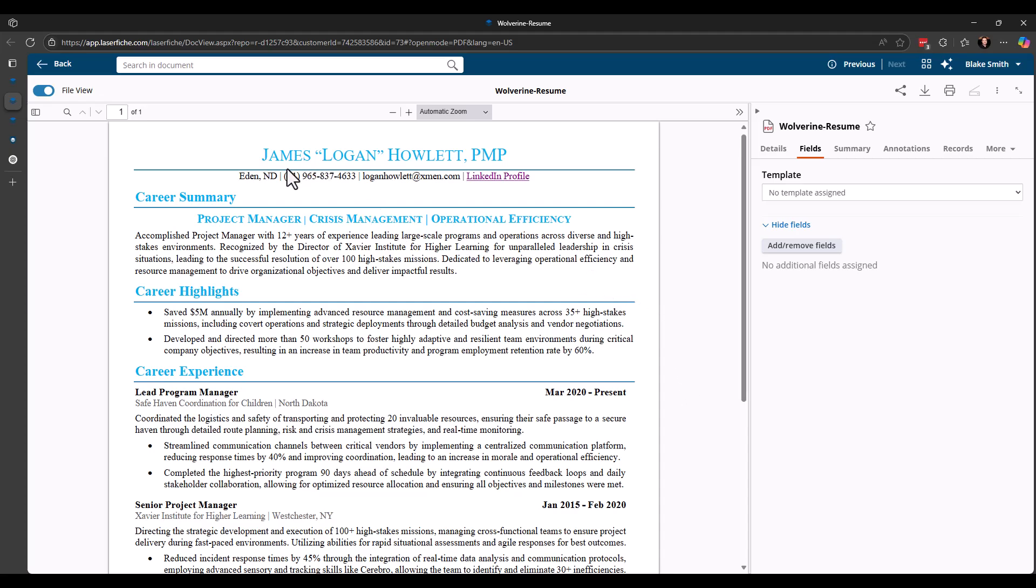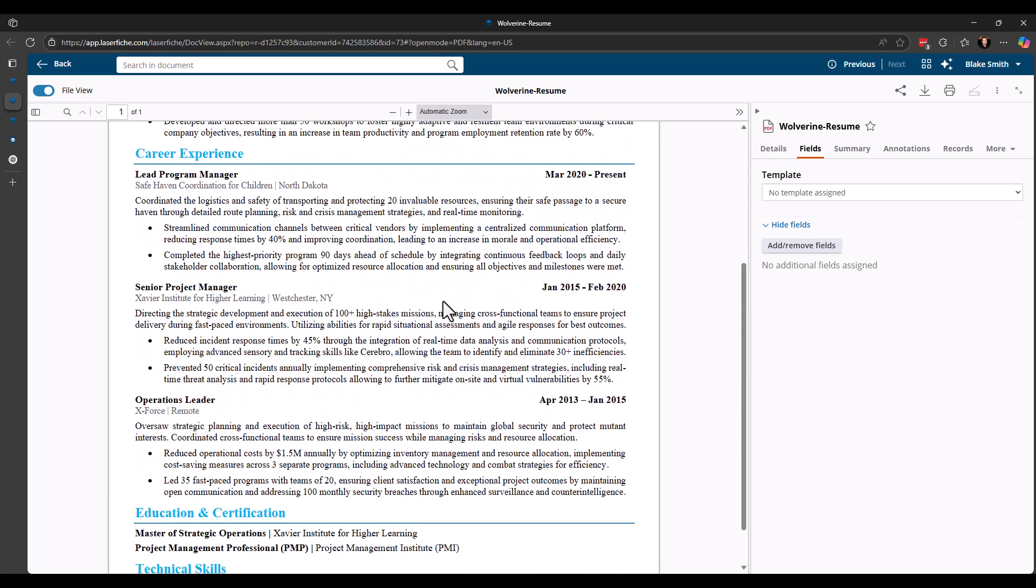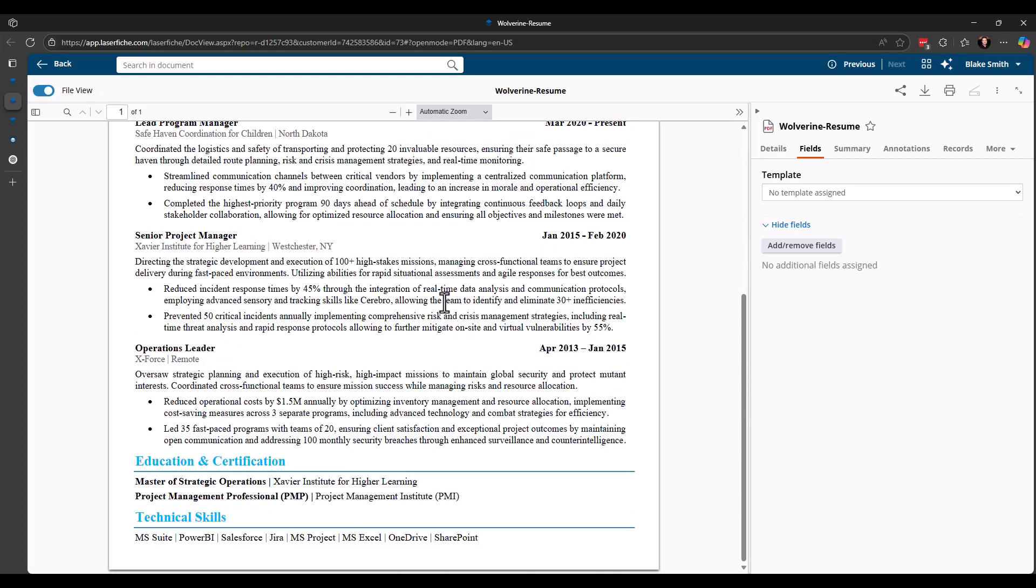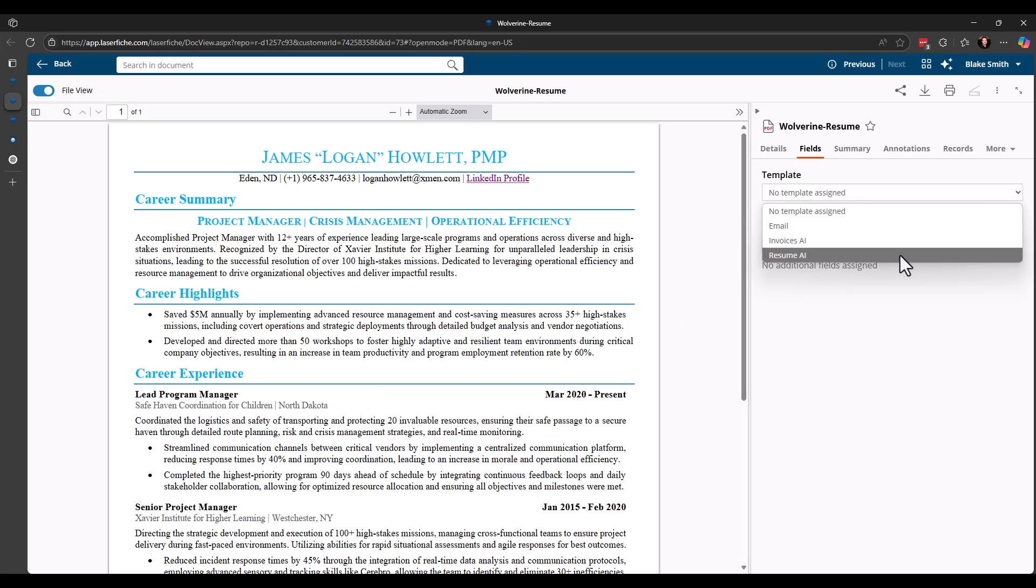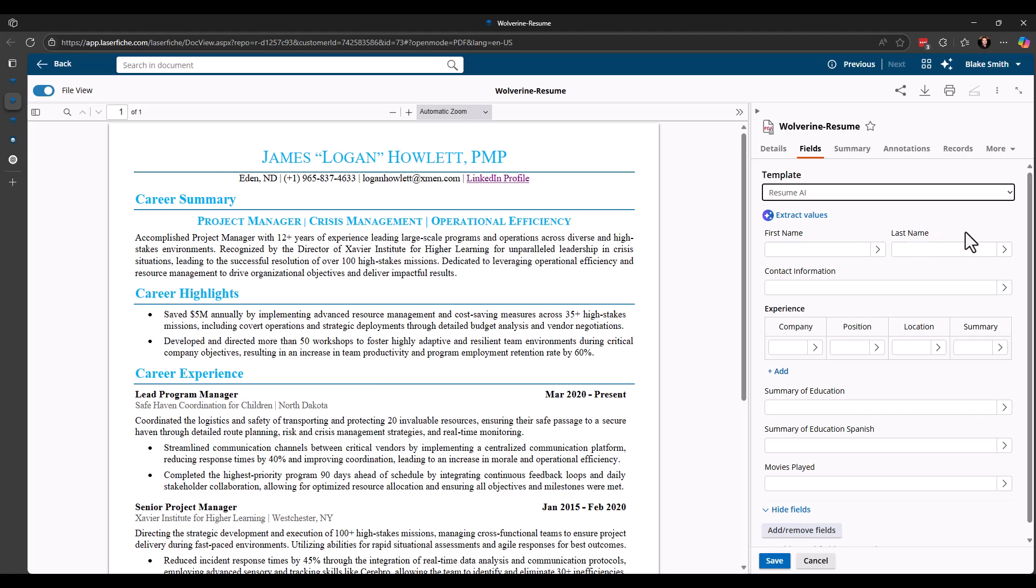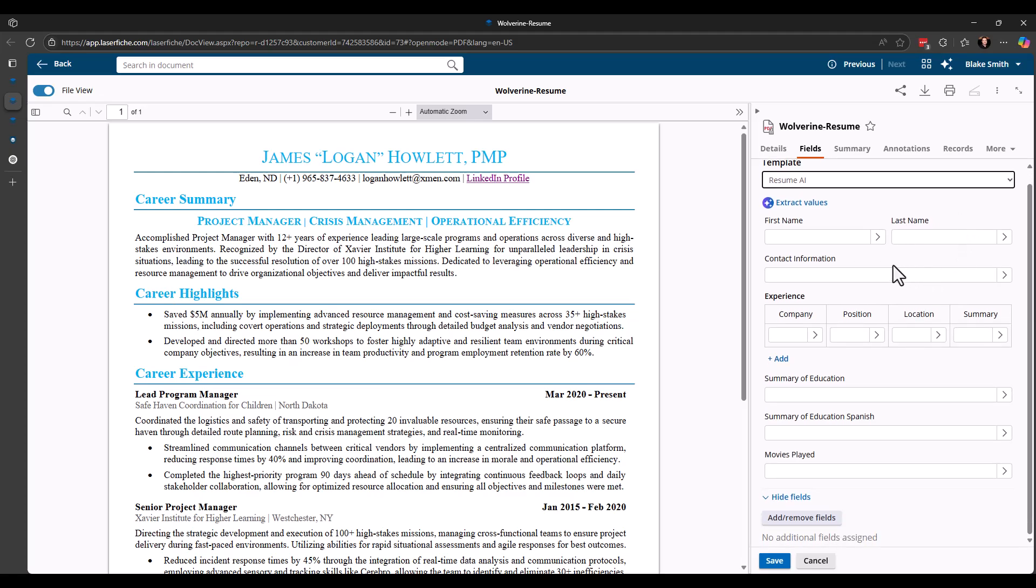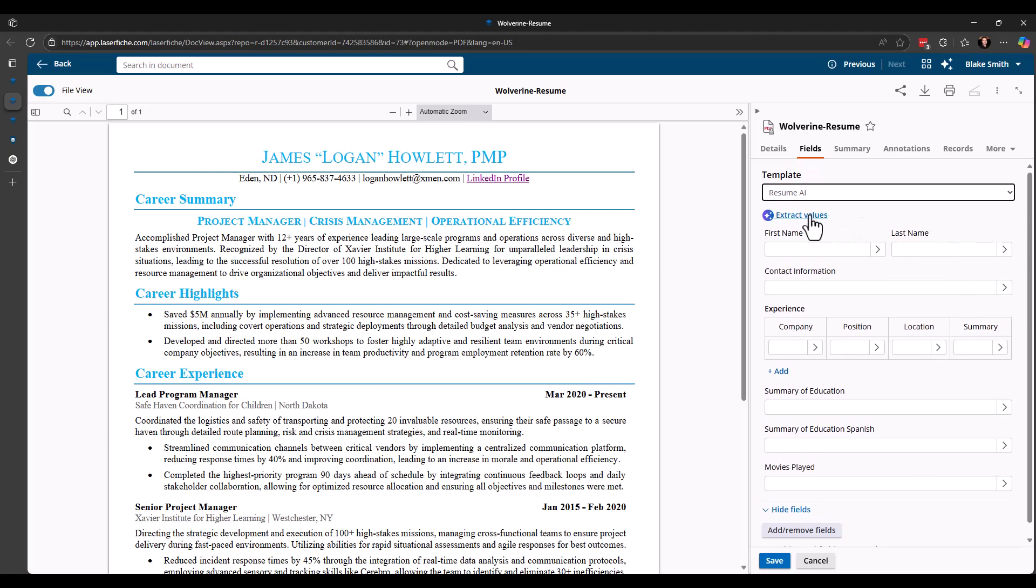So I have a resume for Wolverine here. Just having a little fun with some stuff. You can see we've got some information up at the top about who the resume is for. We have our career summary, highlights, experience, education, technical skills. So again, I've gone through and I have configured a resume AI template. So same thing. You can see here the different information that I'm gathering. And we have the extract values button again.